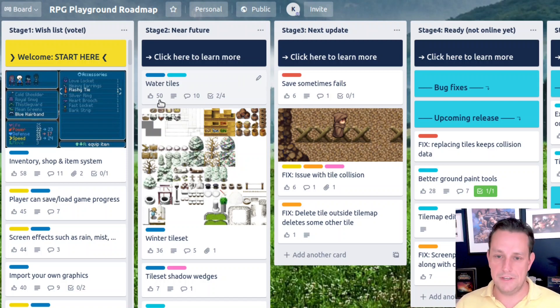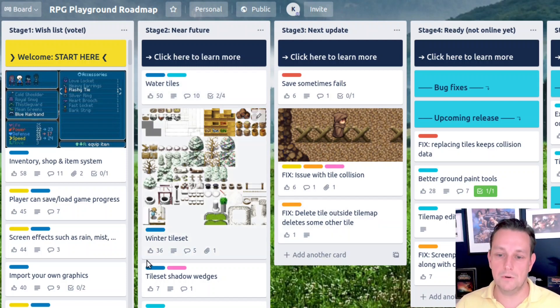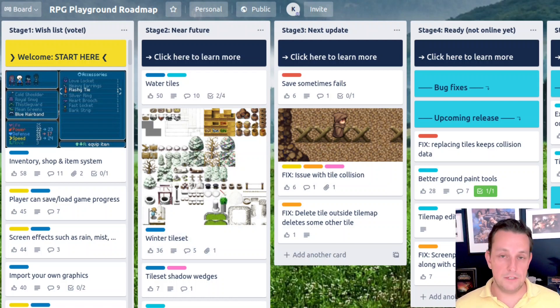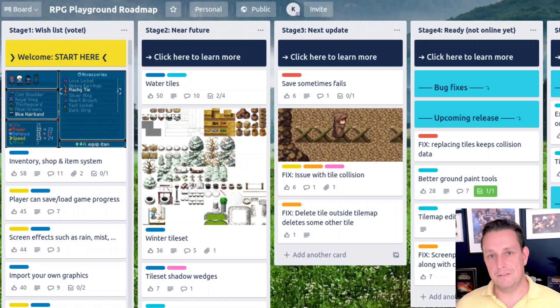Water tiles has got 50 votes, so a lot of people want this. While I work on that, I'll also add some other tile map features. A link to the roadmap is in the description below, so definitely go there and vote on your favorite features. I'll also put a link to our very friendly Discord community, so drop by and say hello.